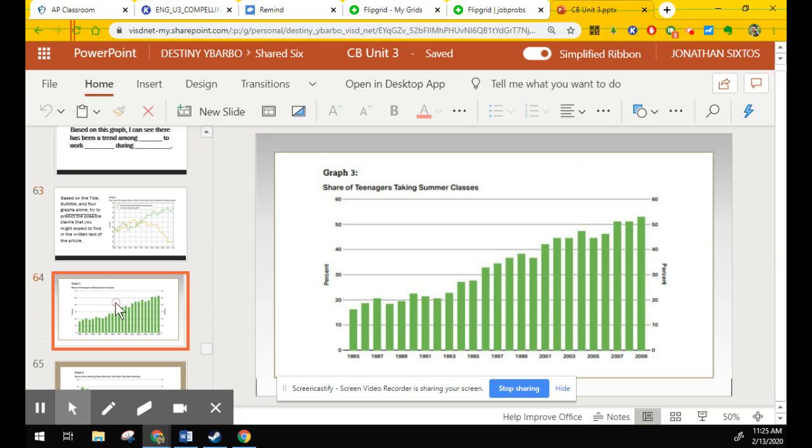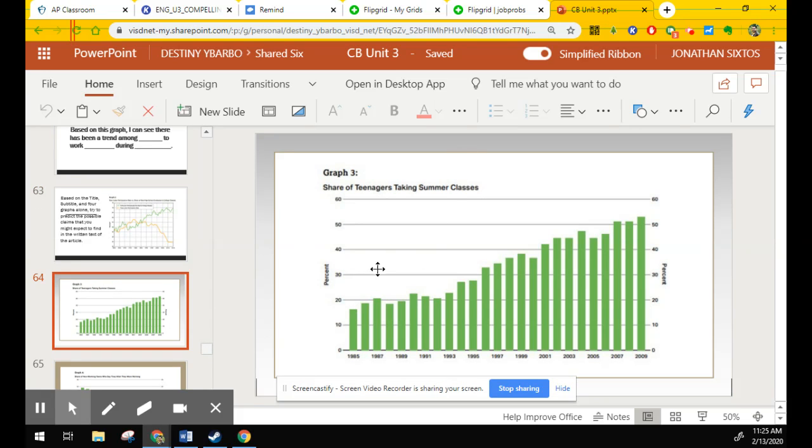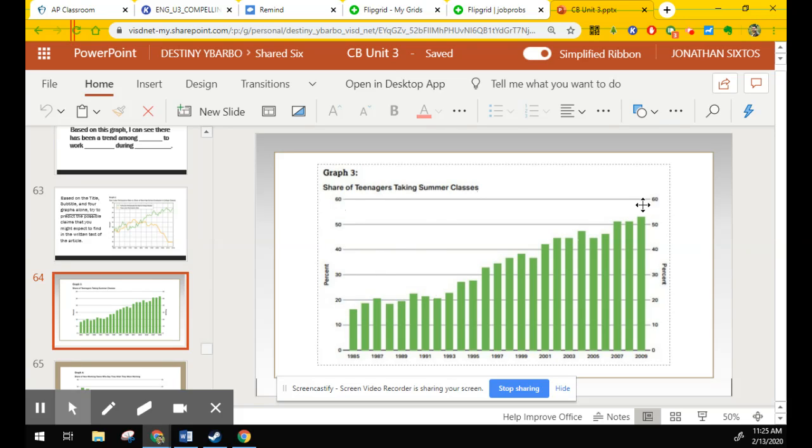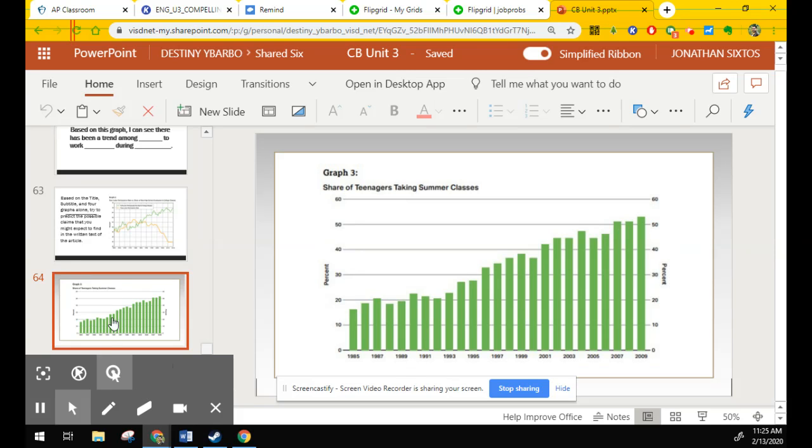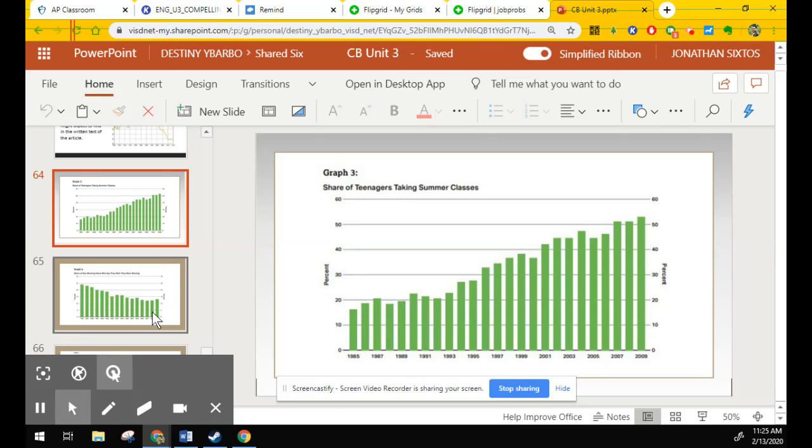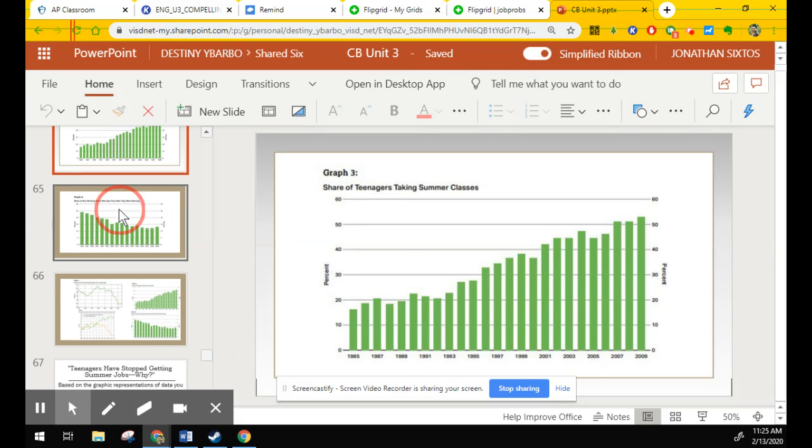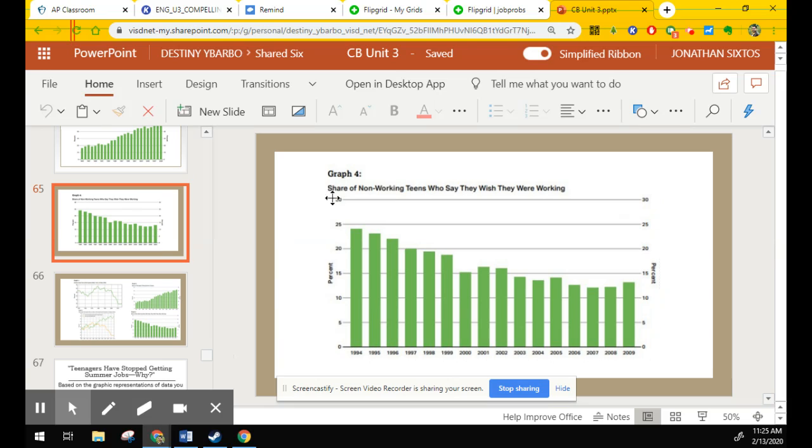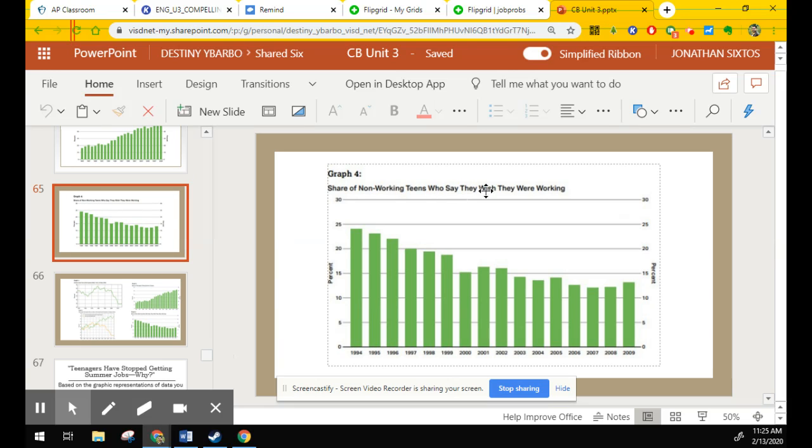The next slide is a bar chart over graph three. Share of teenagers taking summer classes. We see that the teenagers taking summer classes goes up. And then our final bar chart is share of non-working teens who say they wish they were working. That number keeps going down. Make note that the years are different. They're not all the same years. And the percentages are also different.